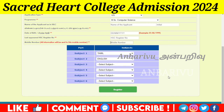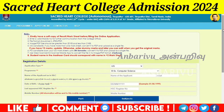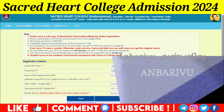First you can register. Then you can fill your application and upload your application. Then you can do the payment process. This is Sacred Heart College — you can apply. Now you can apply, and you will get the confirmation in the mail with all the details. For more information, see the other videos. Thank you.